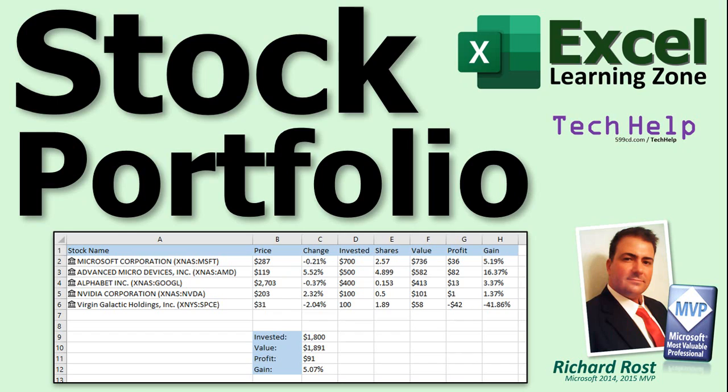Welcome to another tech help video brought to you by ExcelLearningZone.com. I am your instructor, Richard Rost. In today's video, I'm going to show you how to manage and track your stock portfolio in Excel. Once you have it all set up, you'll be able to click one button and refresh the pricing right off the internet.